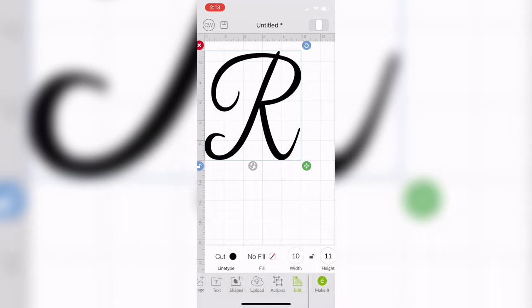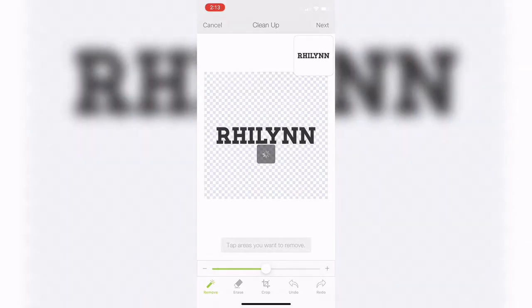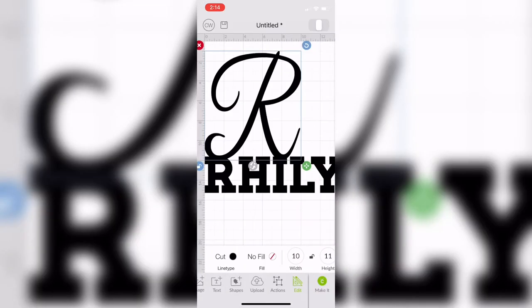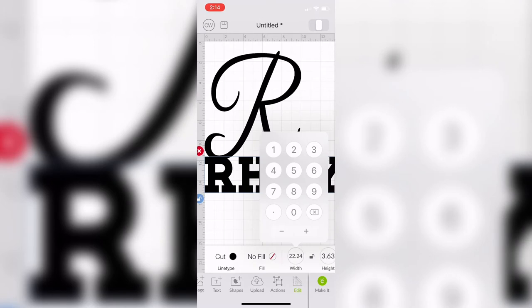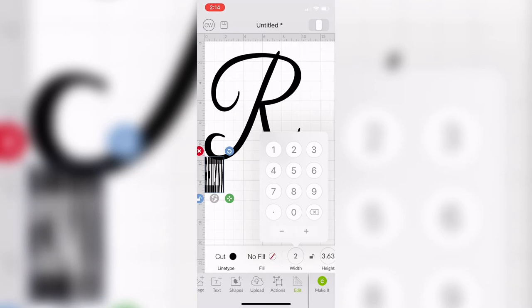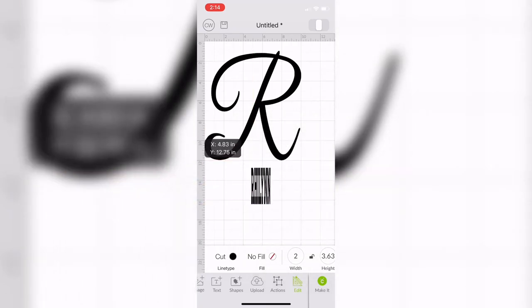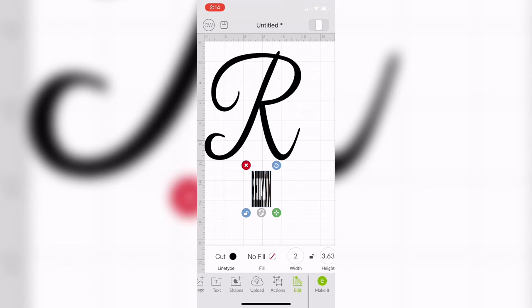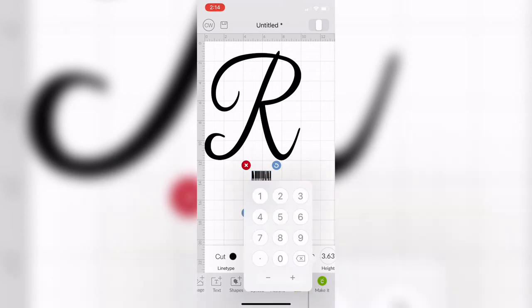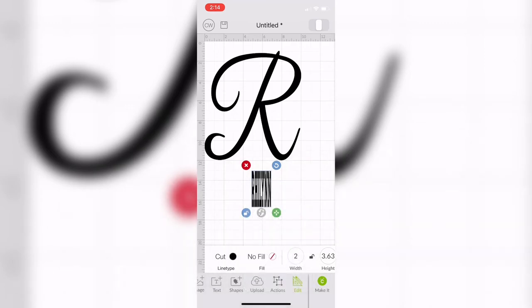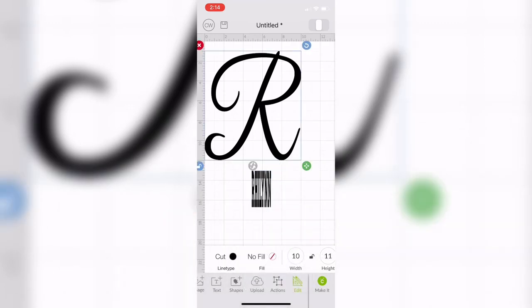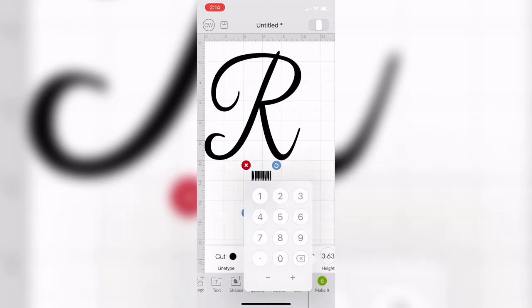Now I'm going to do the same thing to the word Rylan that I made — upload it and insert it, basically following the same steps: remove the background, save it, insert it. Then I'm going to size it the way I want. I don't want it too big; I want it to fit perfectly in between. You don't want it so big that it takes away too much of the R where you can't tell there's still an R in the background. I want it in perfect placement so it still looks like an R in the background.